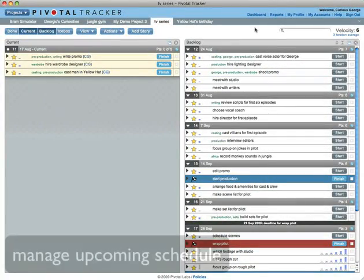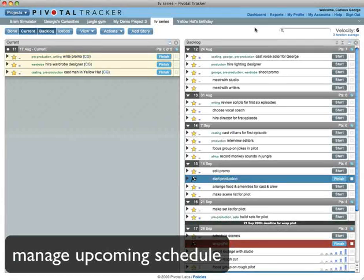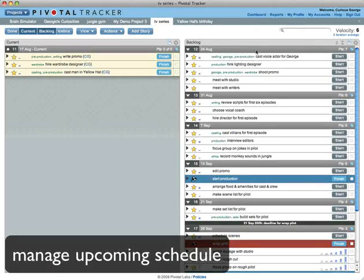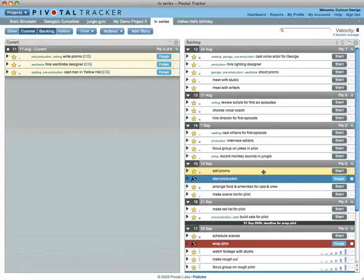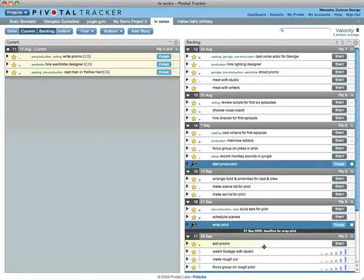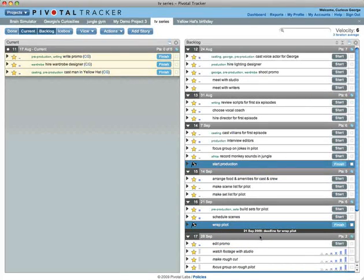If a release has a deadline and your velocity isn't high enough to hit it, the release will turn red. The deadline, if you choose to set one, is displayed at the bottom of the iteration in which it falls.